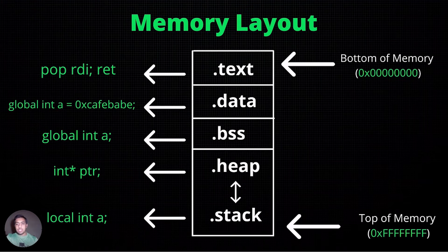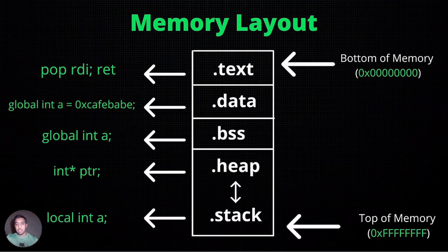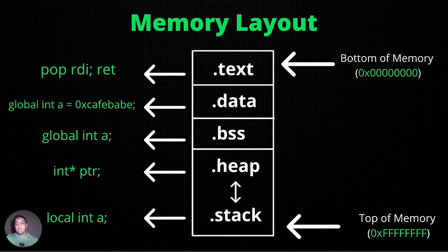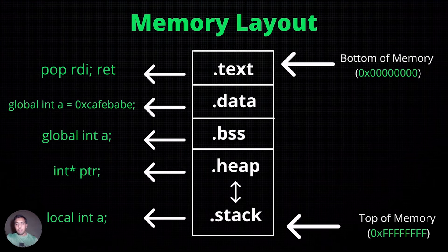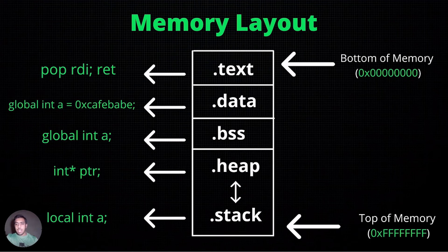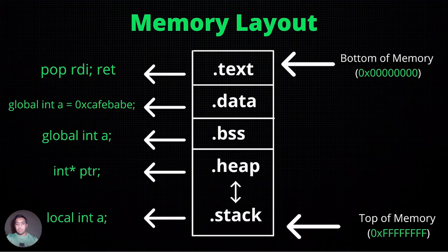Heap is the segment for memory allocation at runtime. This segment grows towards the top of memory, so in a way heap and stack share a certain region of memory.